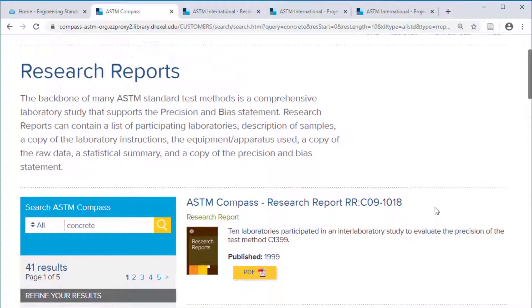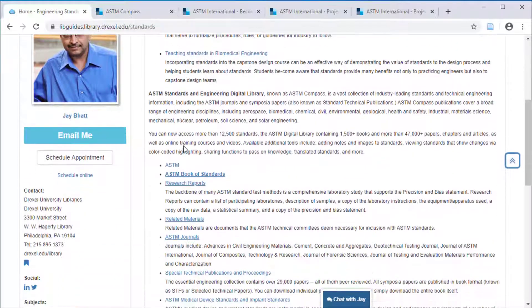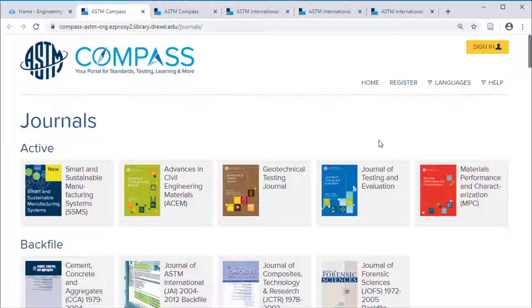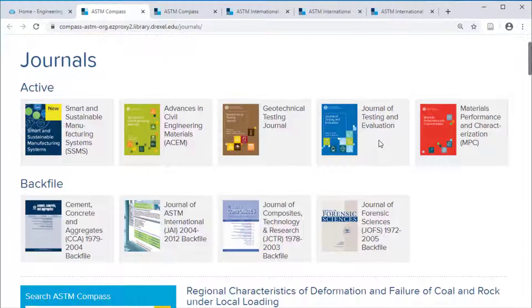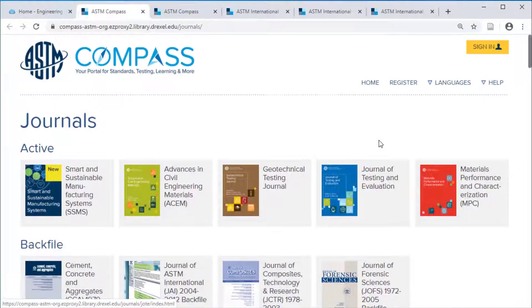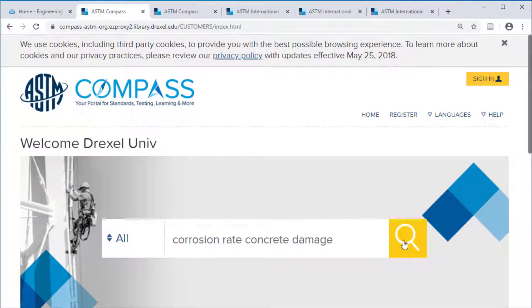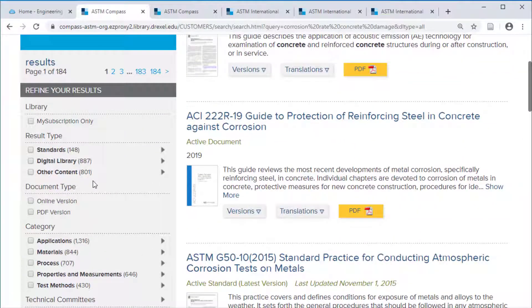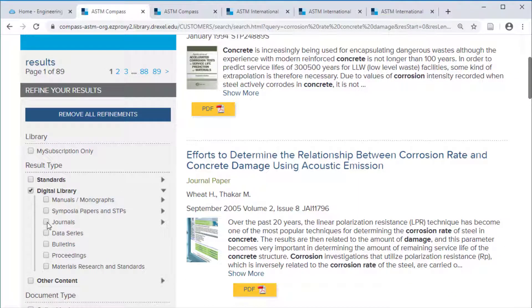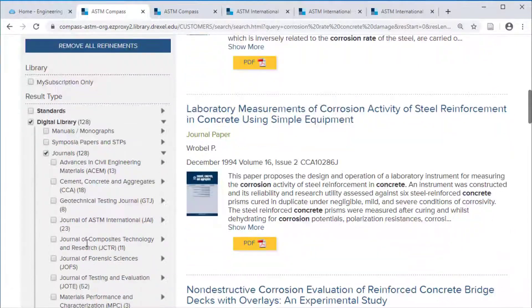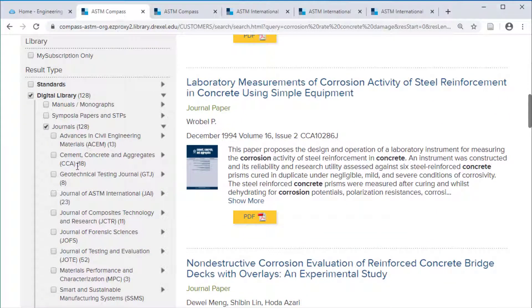In addition to standards and research reports, ASTM also produces a number of journals. You can access these journals directly from the standards research guide and browse through their contents. Alternatively, you can search from the main ASTM Compass, then limit on the left to digital library, then journals, and you can even limit your results to a specific set of journals.